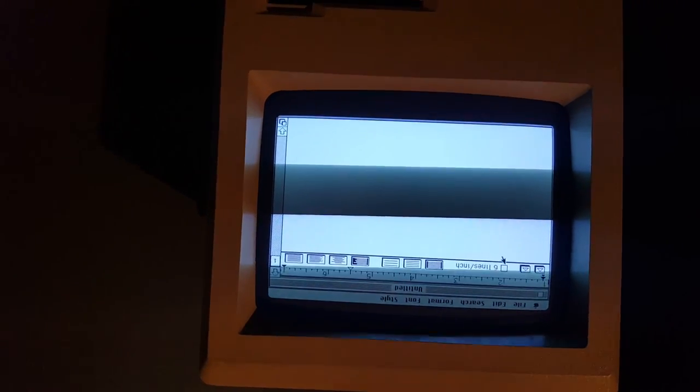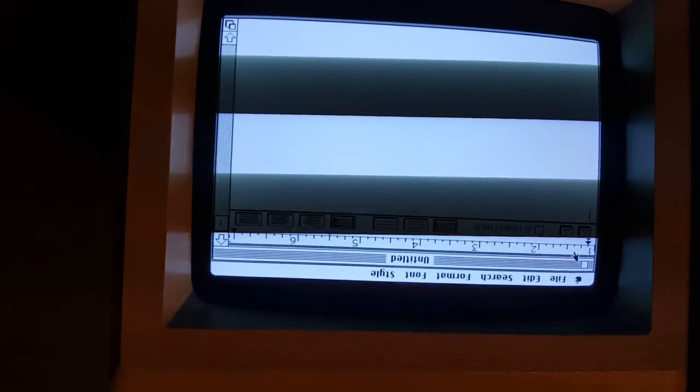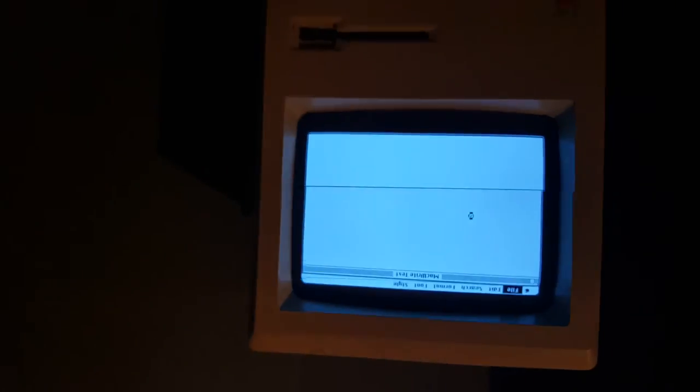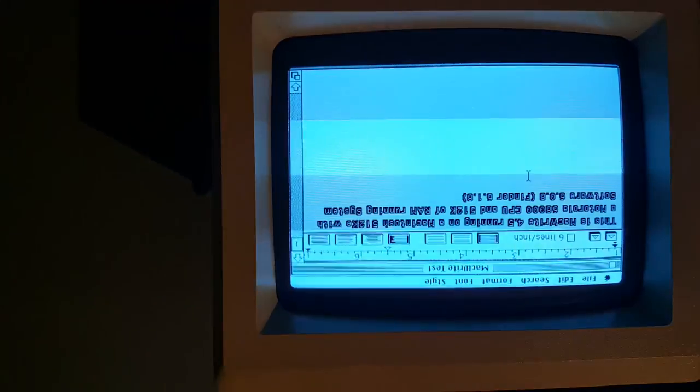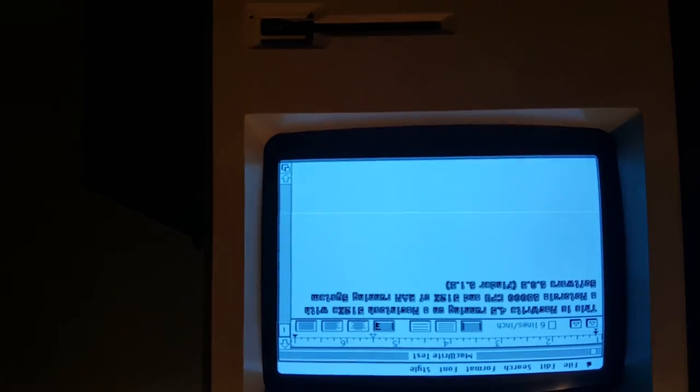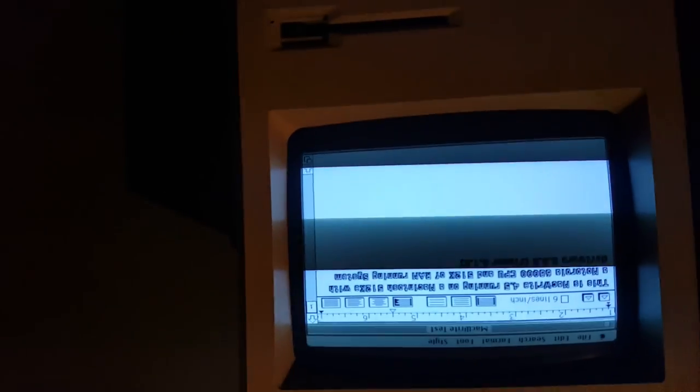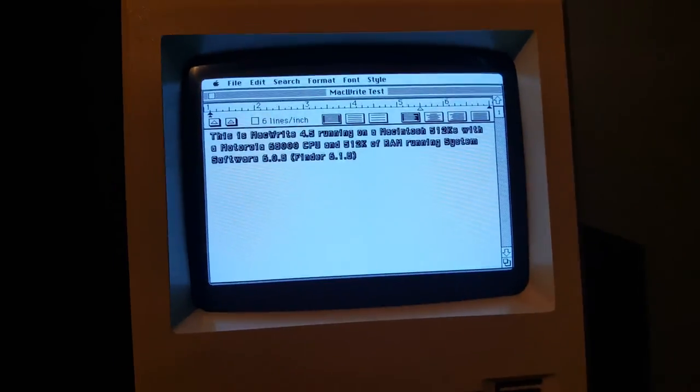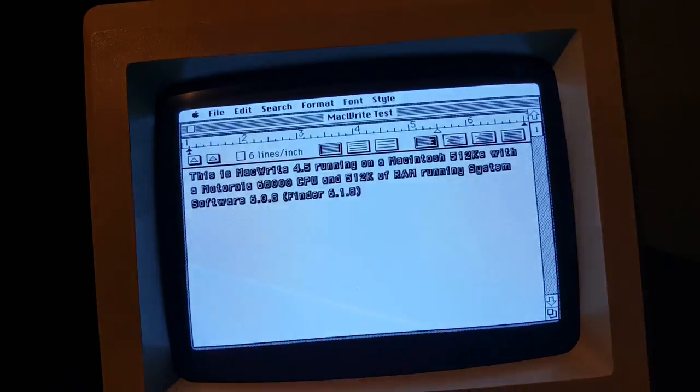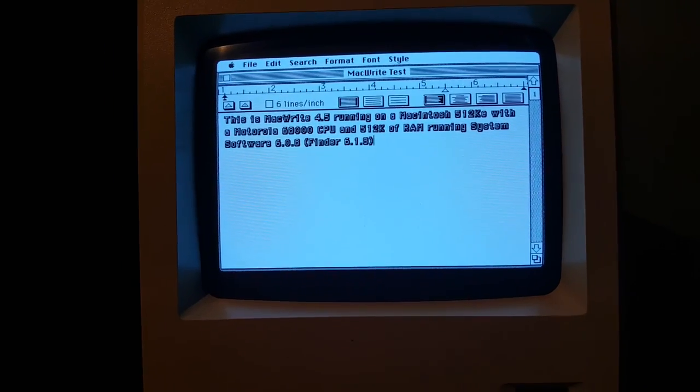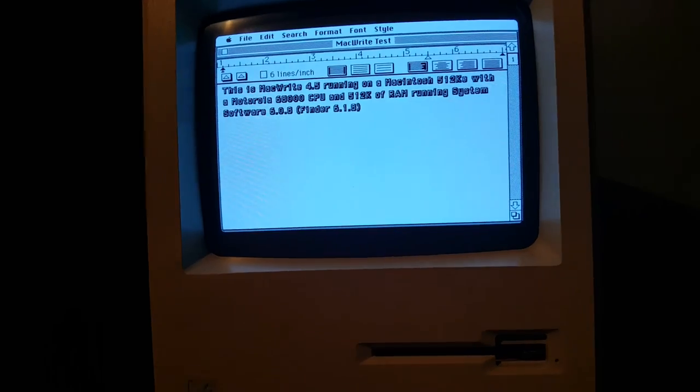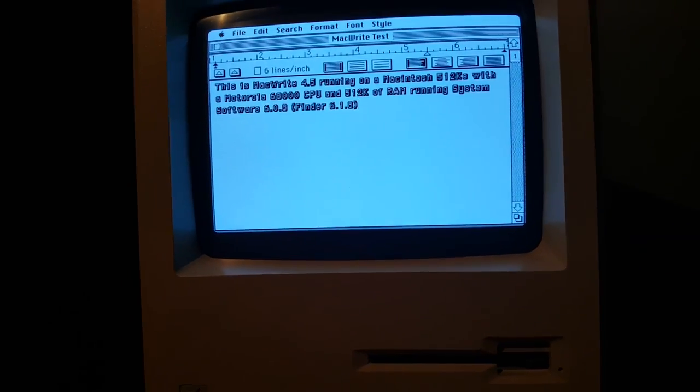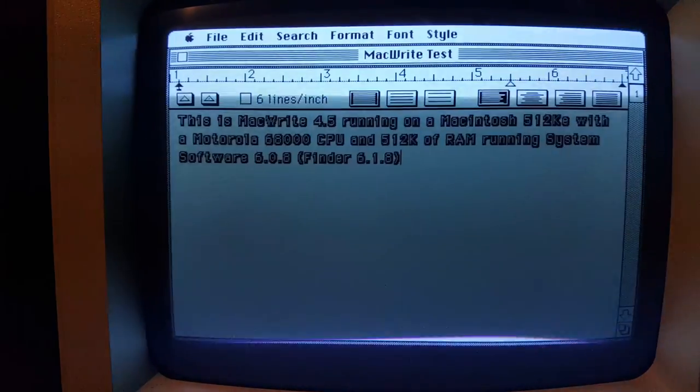This is MacWrite by the way, the word processor which originally came out for the Macintosh when it was first introduced. We're going to start MacWrite. This is a blank document. I am going to close this blank document and actually open the test document that I created called MacWrite Test. So as you're going to see here, it works. I have it with all the text and stuff. This video is not the best, it's my first time trying to get a good thing on one of these. As you can see, this basically states that this is MacWrite version 4.5, which I'll show you the About MacWrite screen here in a minute. It's saying this is MacWrite 4.5 running on a Macintosh 512KE with a Motorola 68000 CPU, 512KB of RAM, system software version 6.0.8, Finder 6.1.8.